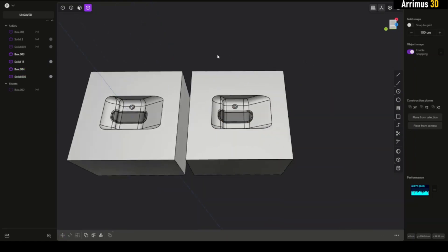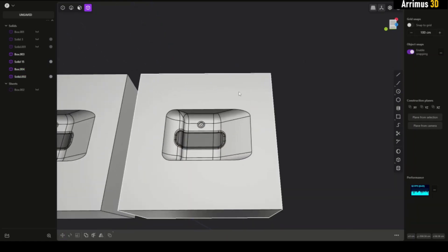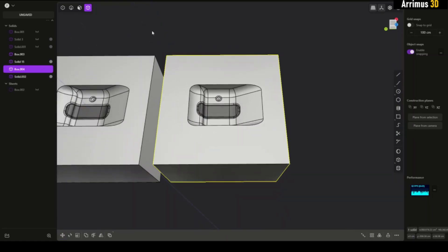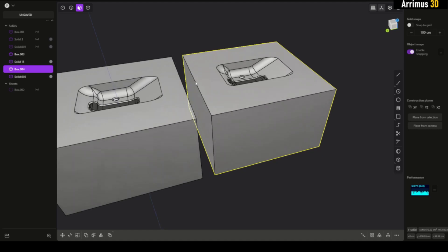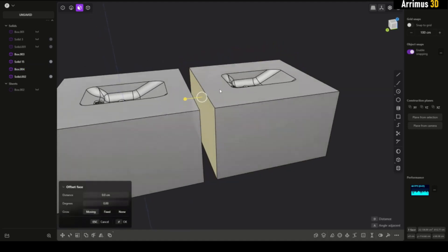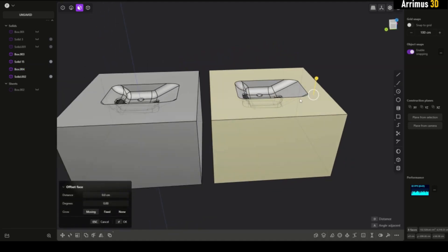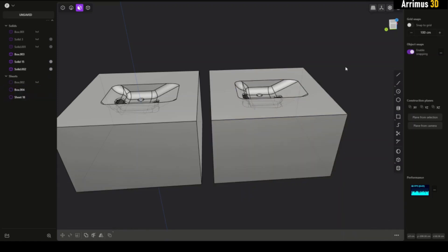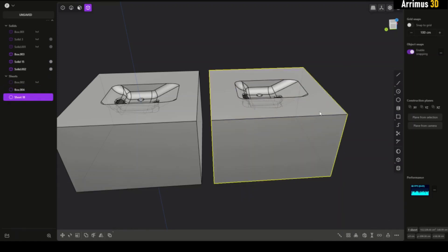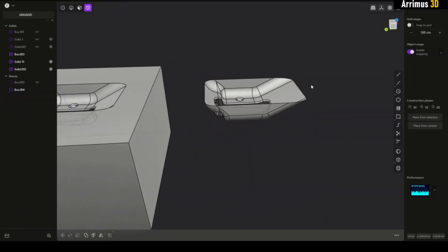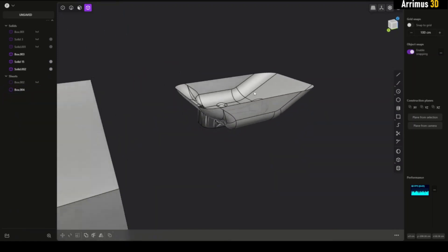I'm going to select this, press 3 to go into face level, and I'll select all these faces. I will now press Alt J to detach them. We're now left with this.